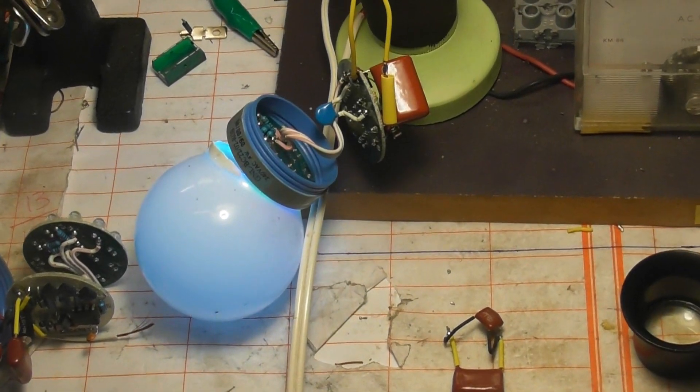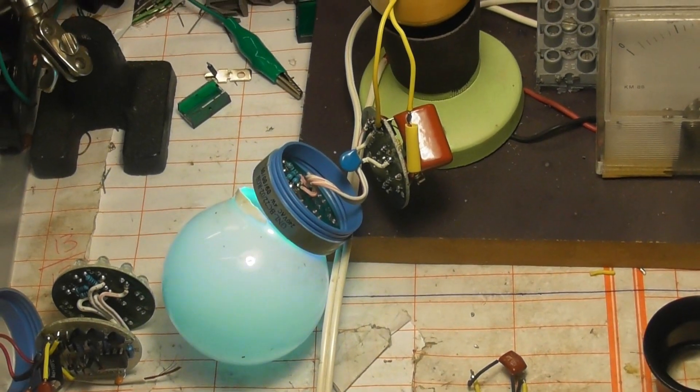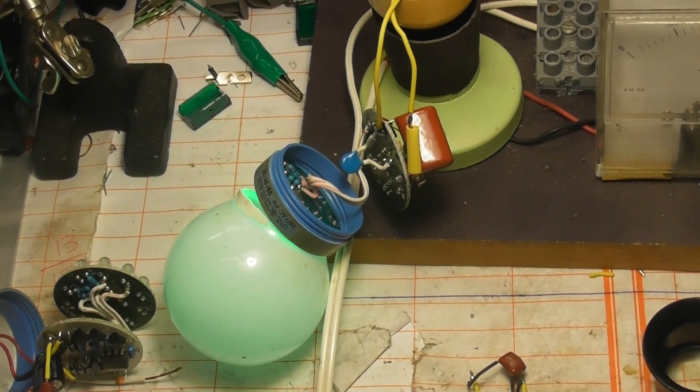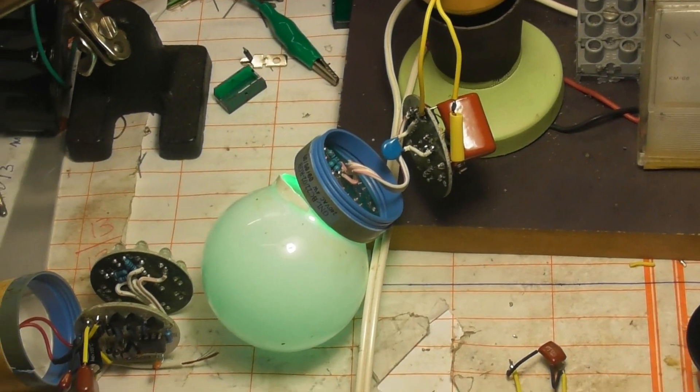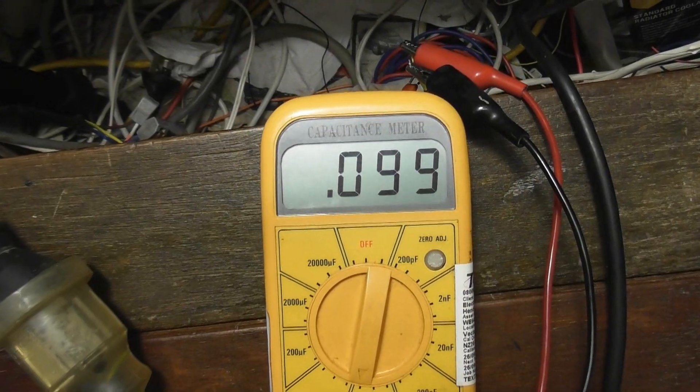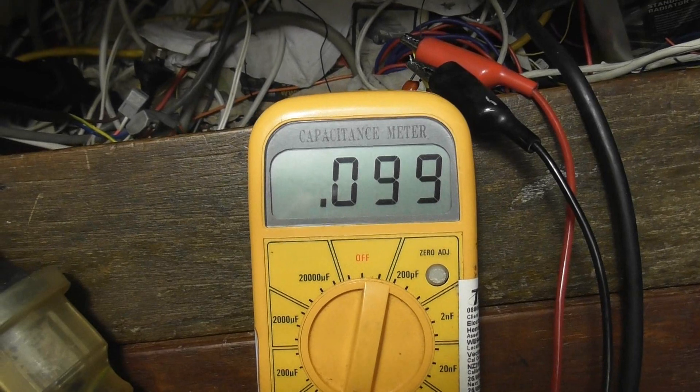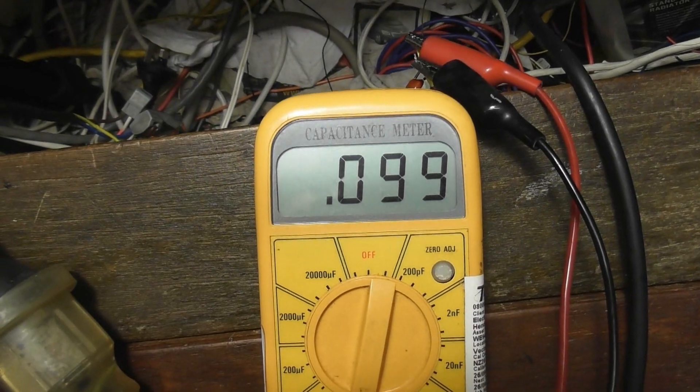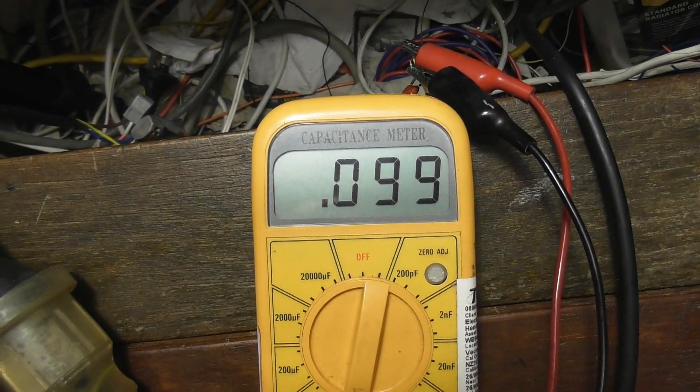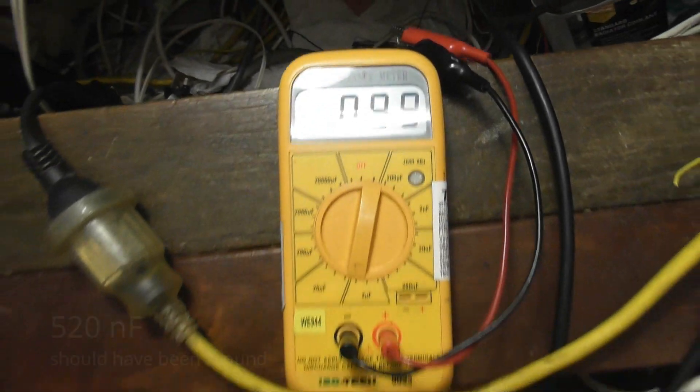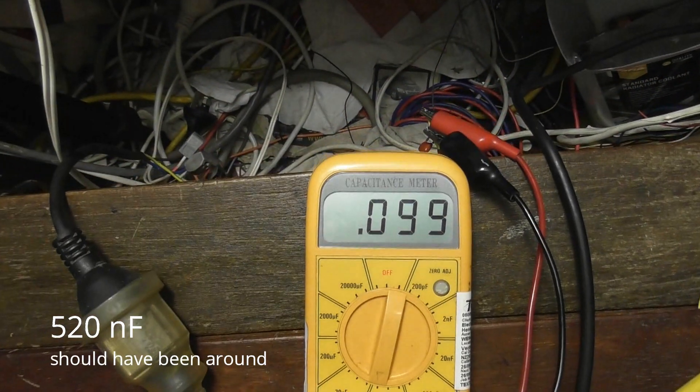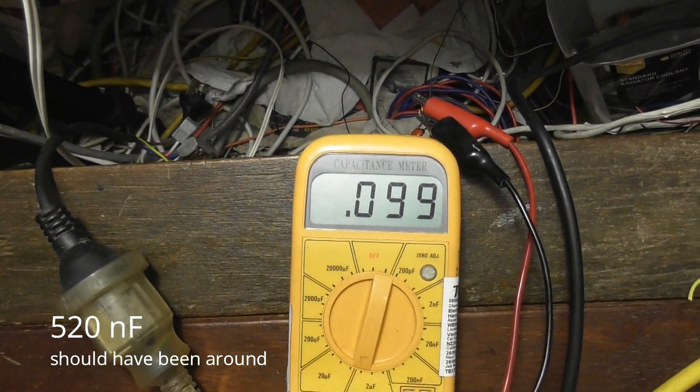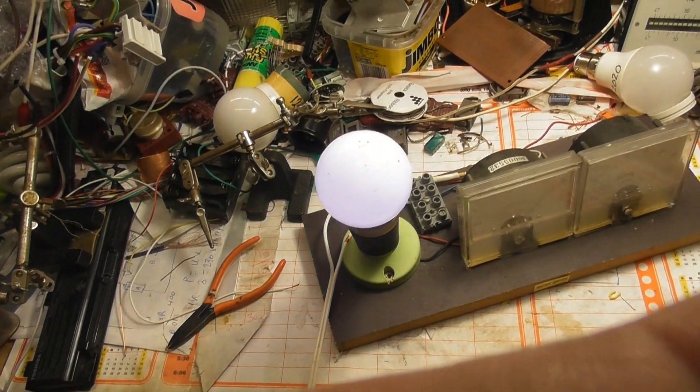So I put a 680 nanofarad in 630 volts instead of 400 volts. So again, those capacitors used to be reading around 470 nanofarads. And they're reading only 99 nanofarads. That was why that lamp was so dim. So I fixed that. Perfect. Alright. Final smoke test.